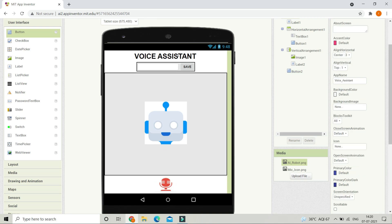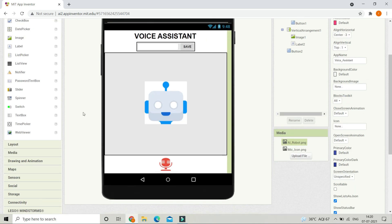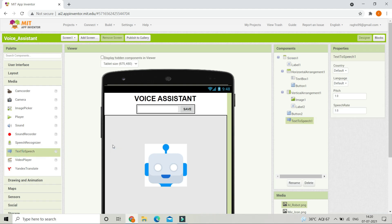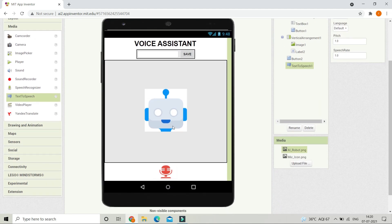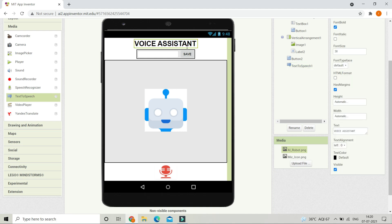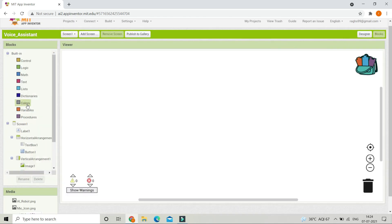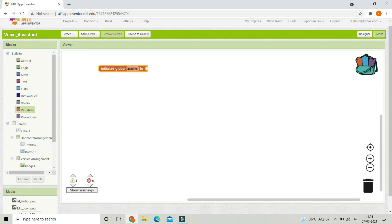Next we need Text to Speech because this voice assistant will speak to us. Go to Media and bring in the Text to Speech component. We also need Speech Recognizer so that when we speak to the voice assistant it can get the text the user speaks. Bring in the Speech Recognizer component. Now let's go to the Blocks section.